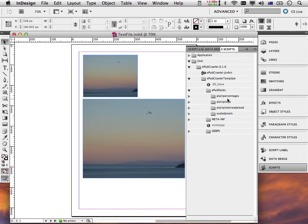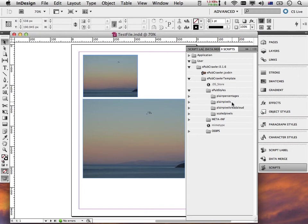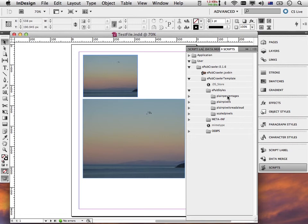You can see these two. One is called plain percentages and the other one is called plain pixels. The difference between the two styles of EPUB is that the plain pixels one generates CSS information using pixel coordinates, whereas the plain percentages one generates CSS information using percentages of the page width and height.